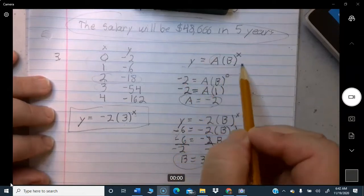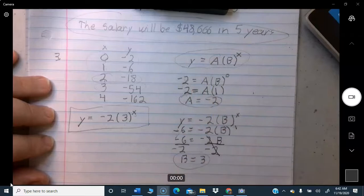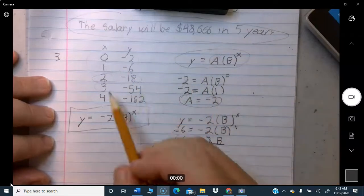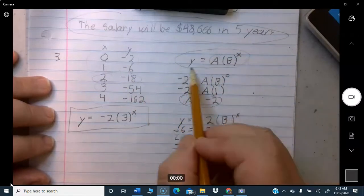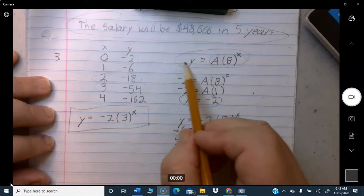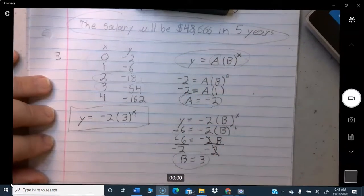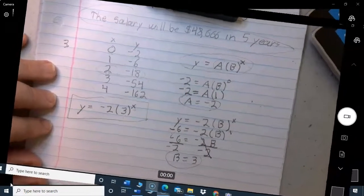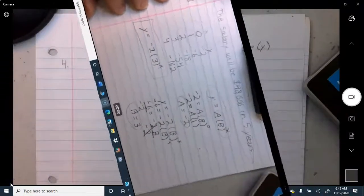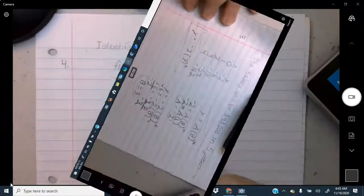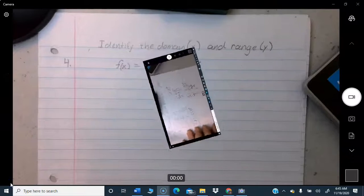Remember: for this unit, since we're dealing with exponentials, you always start with Y equals A times B to the X, and figure out what A and B are. Problem four gives you a function and asks you to identify the domain and range. Domain is what values X can take on; range is what values Y can take on.